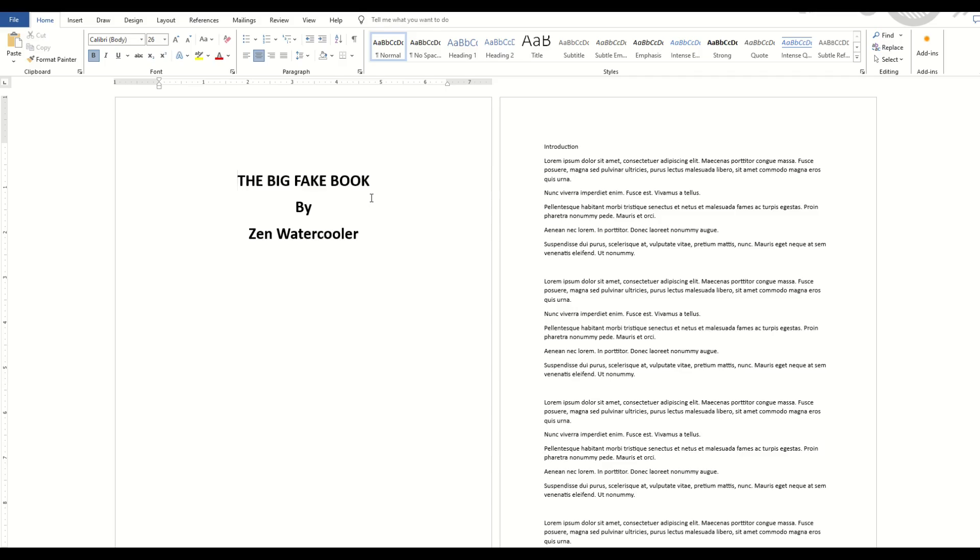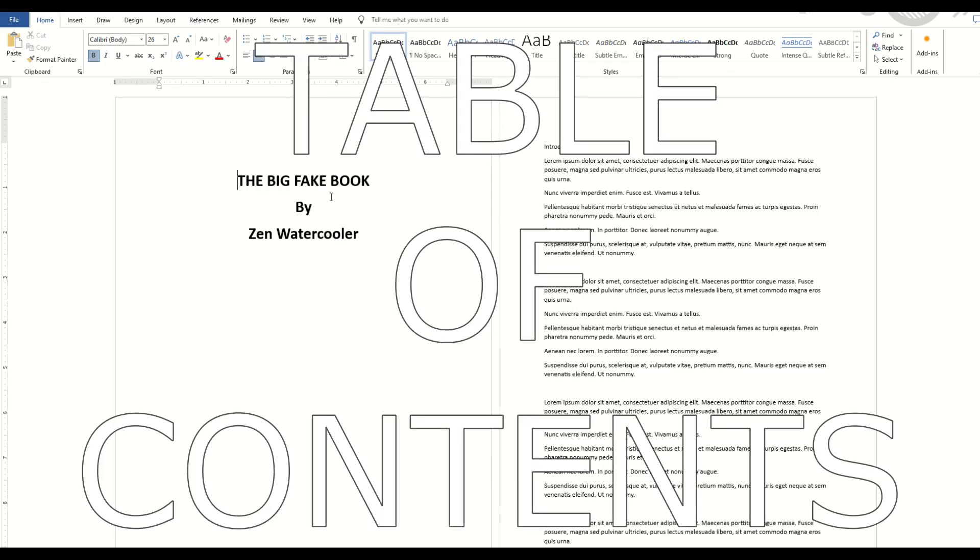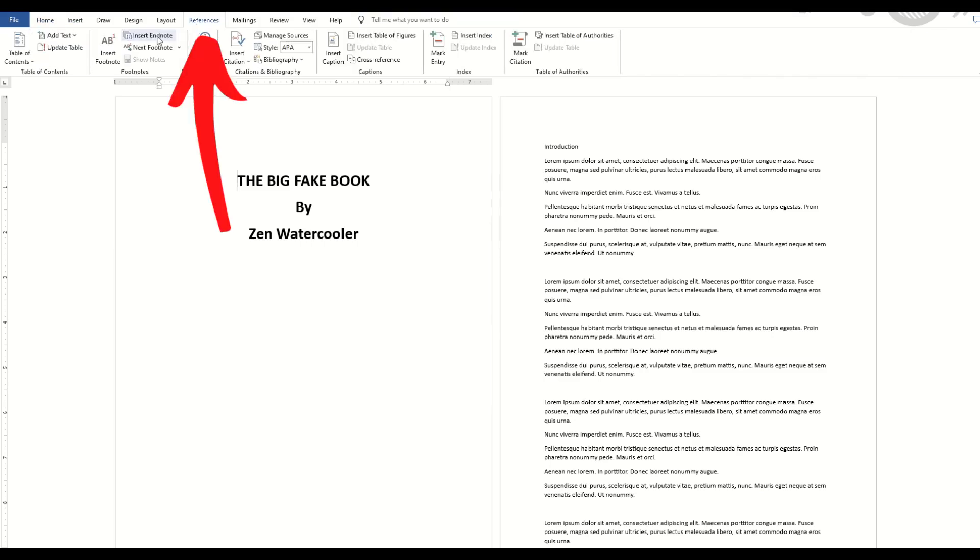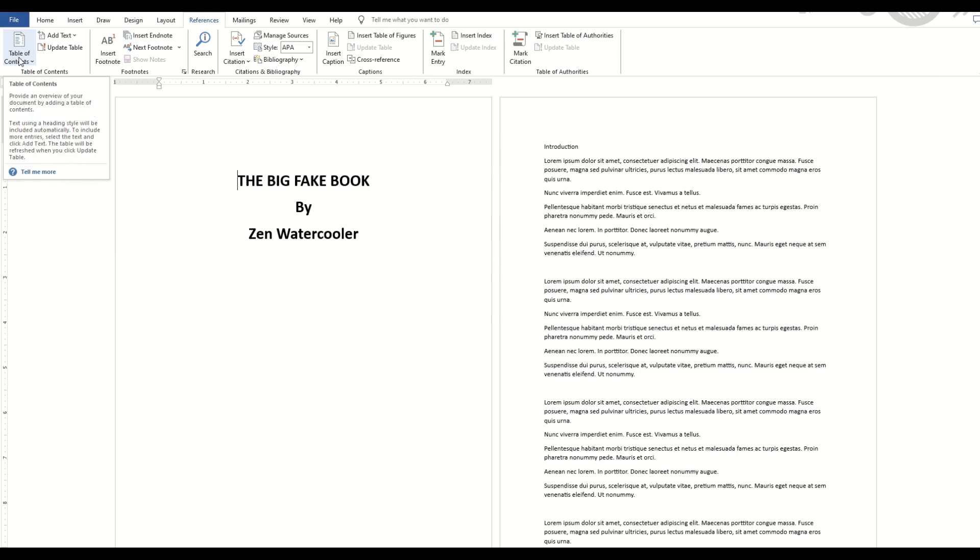In this video, I'm going to walk through how you can do a table of contents inside of Microsoft Word. We've got menus along the top, and what you're going to do is go up here to References, and then Table of Contents.